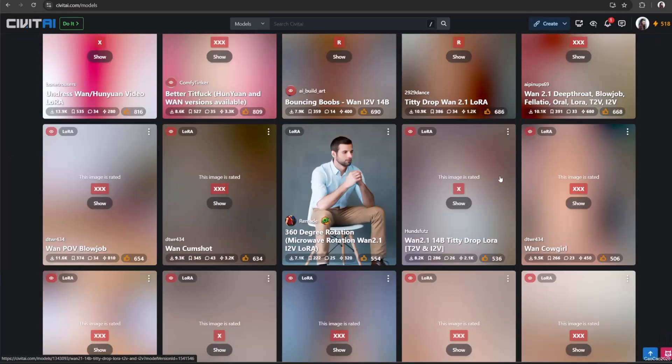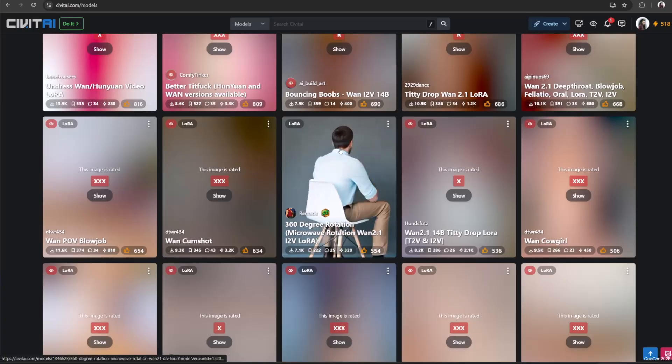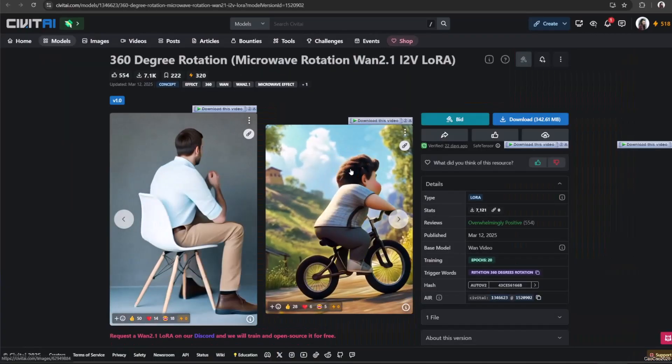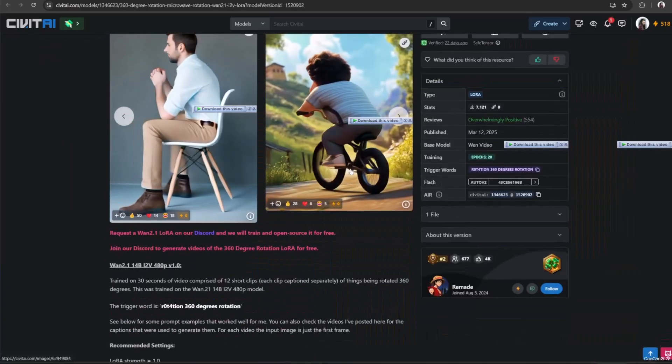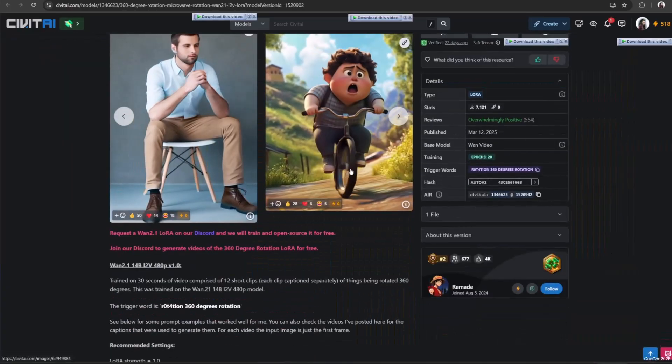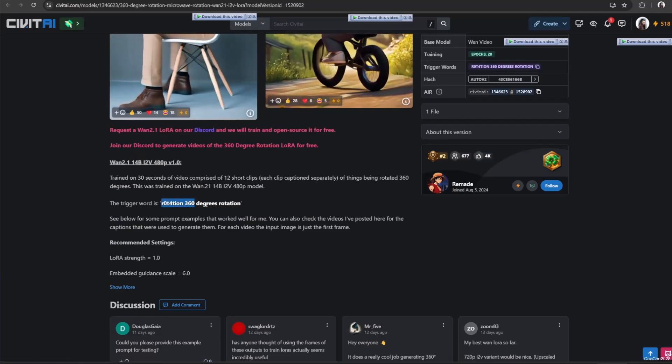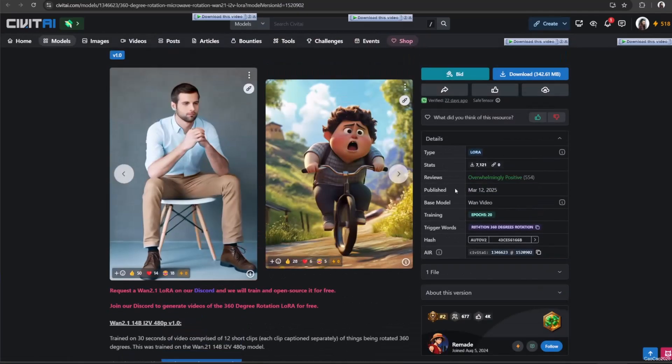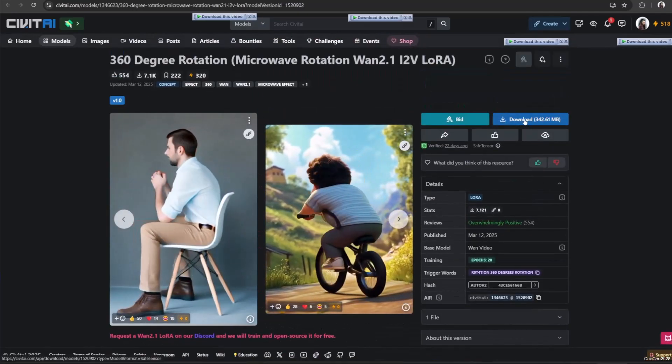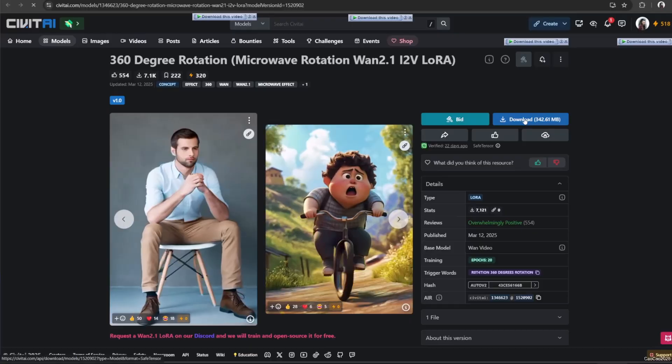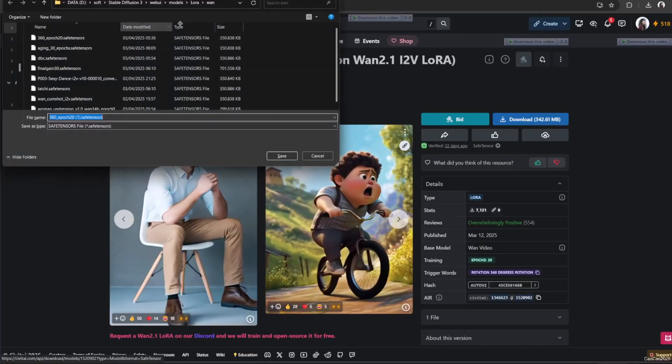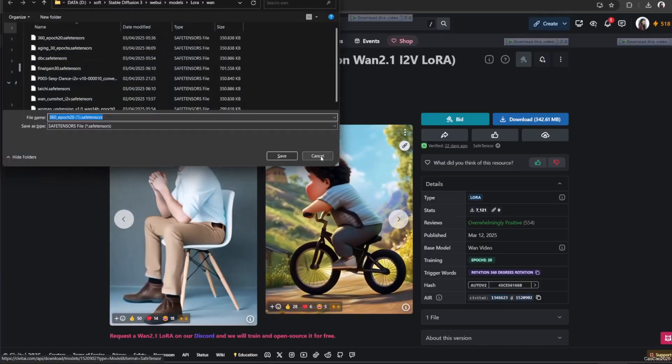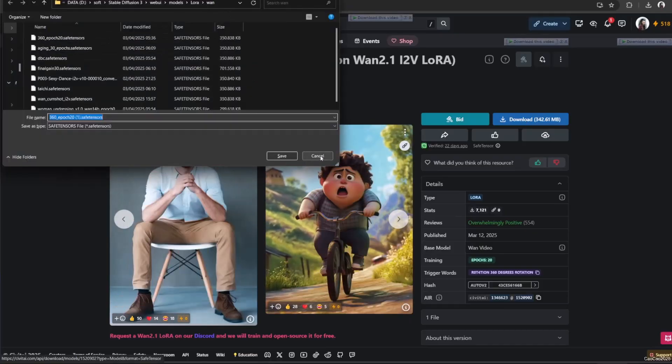Let's select this 360 LoRa for example. Here you could see the example and the trigger word. Save the LoRa in ComfyUI slash Model slash LoRa. If you want to create a separate folder under the LoRa, you could do that. Like this example, I add a one folder and put the LoRa there, so it's less confusing for me to select between LoRa of one or LoRa of SD 1.5.